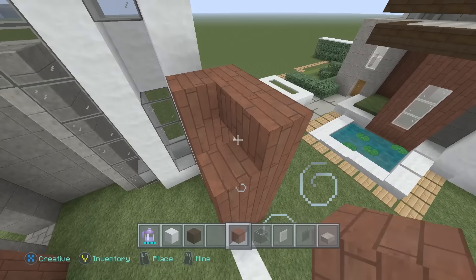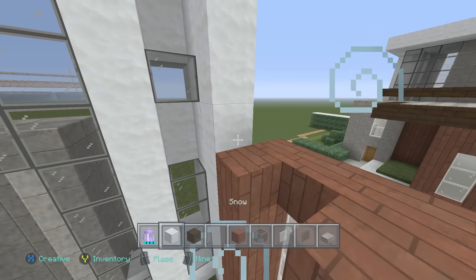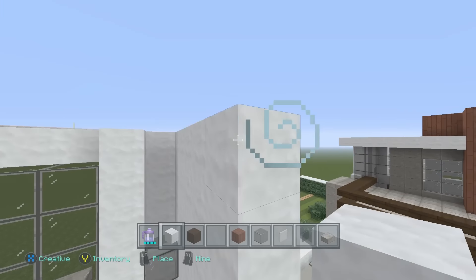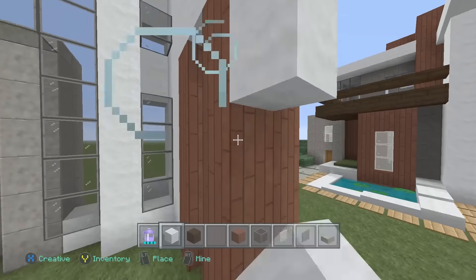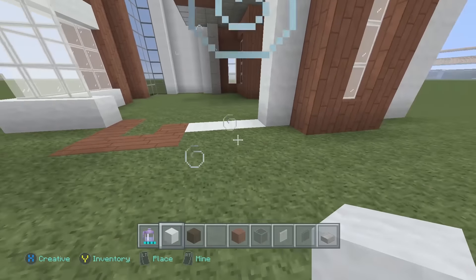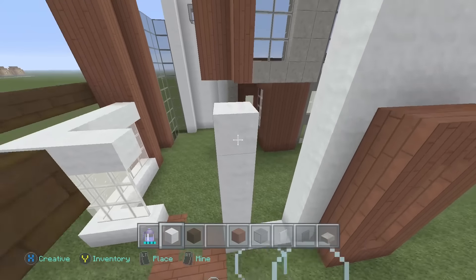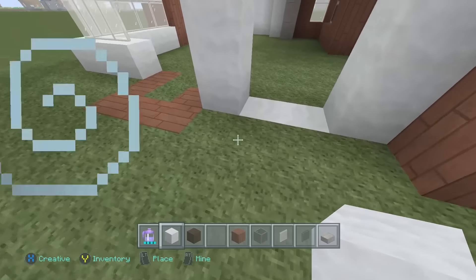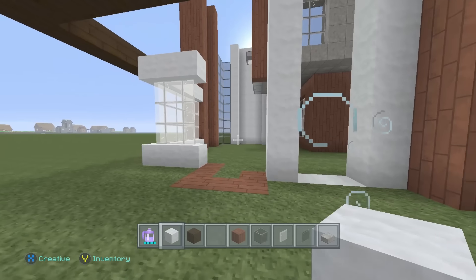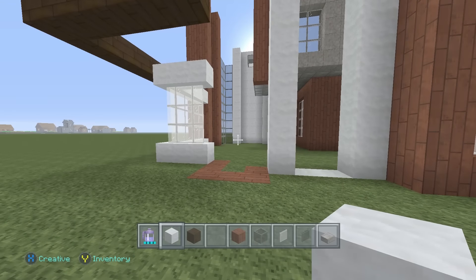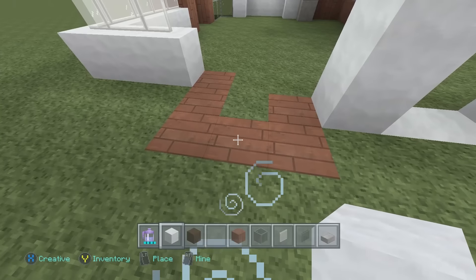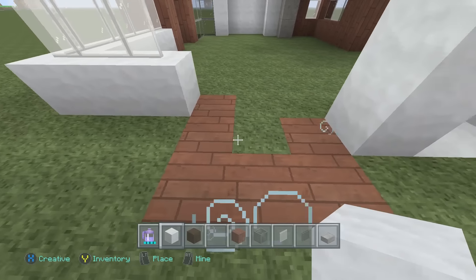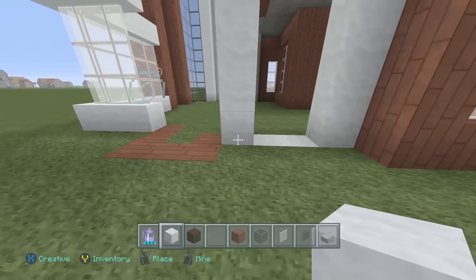On the top side, have your snow come all the way over and around and connect. Then come over two blocks — we should have a two-block gap in between. If you made the house exactly like I did, you should only have one piece left that's not connected, and that should be a three-block gap.